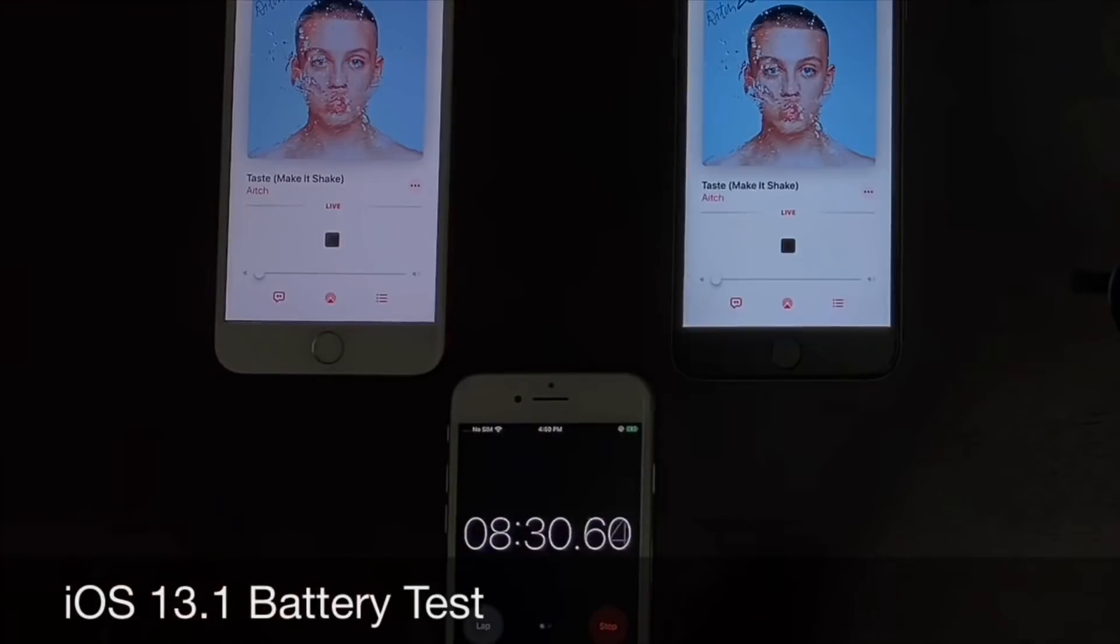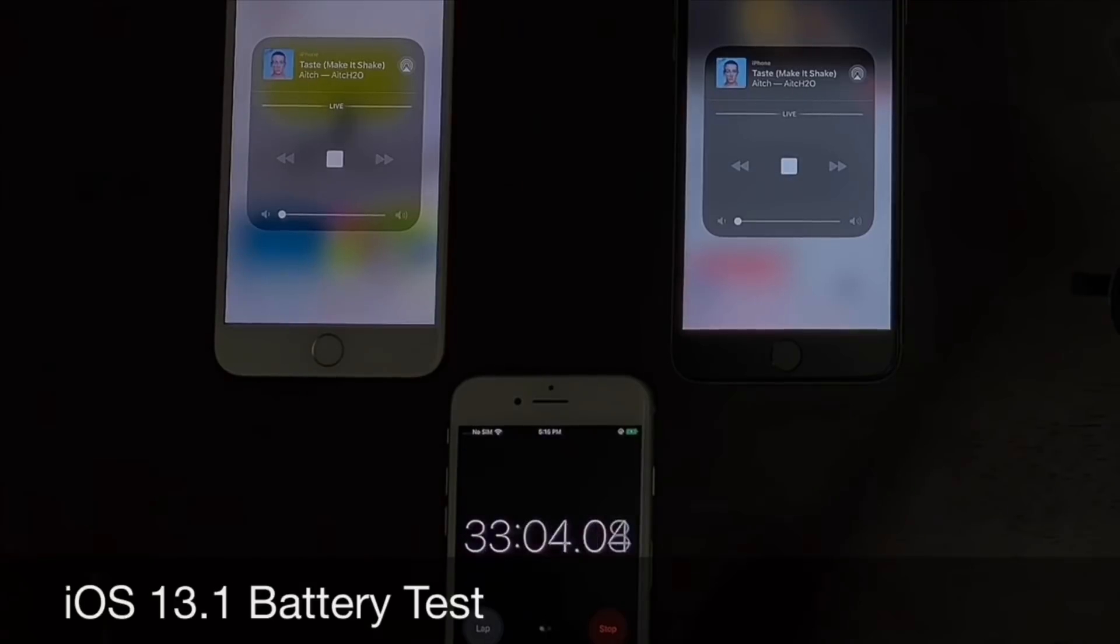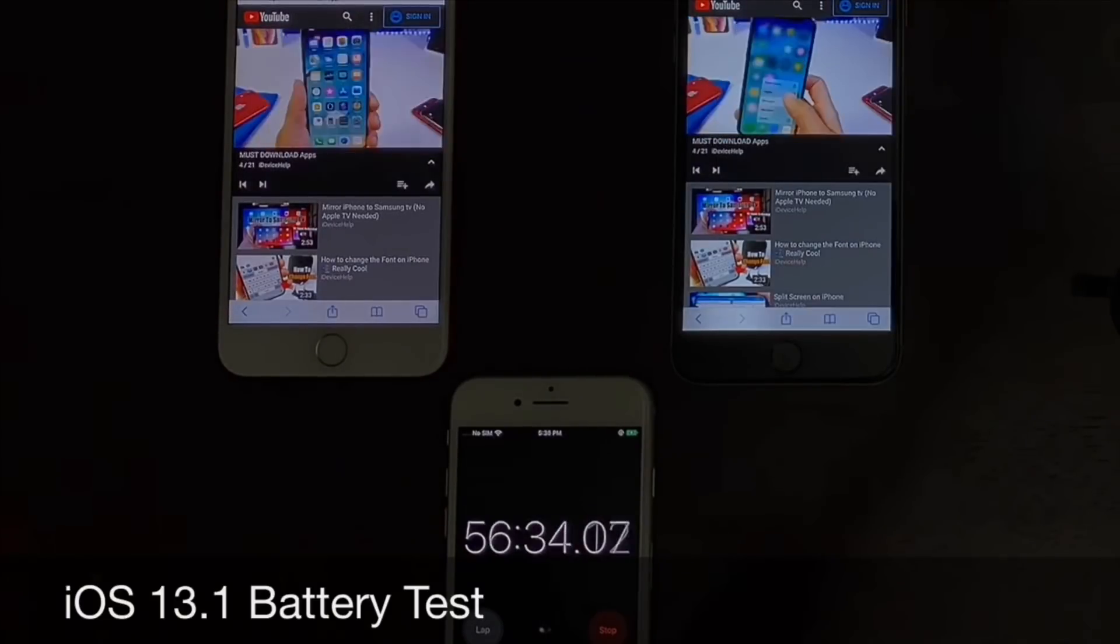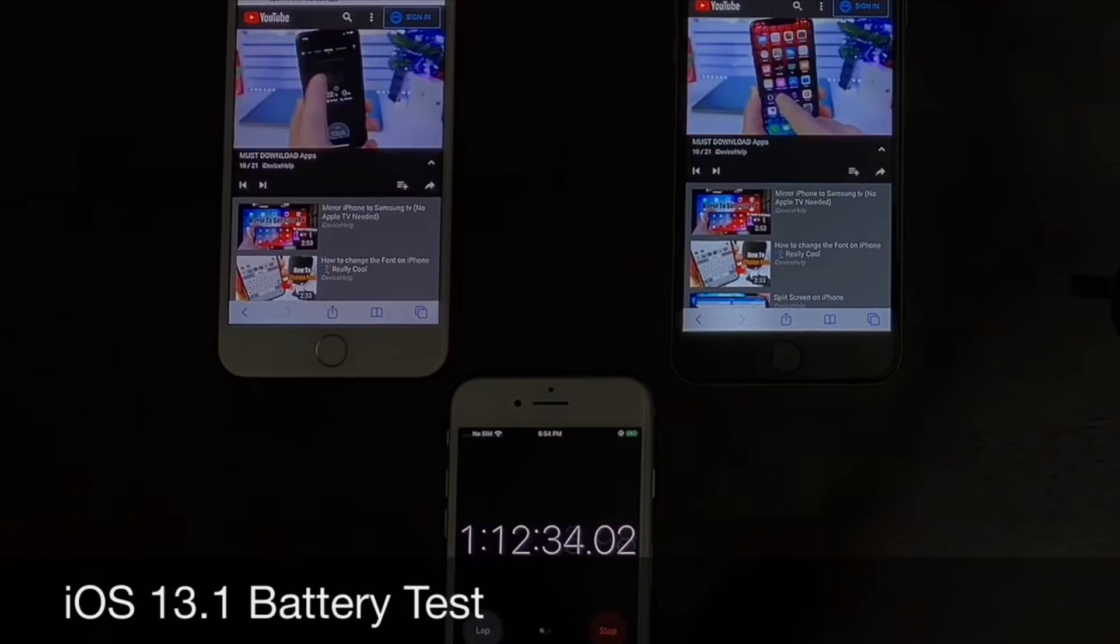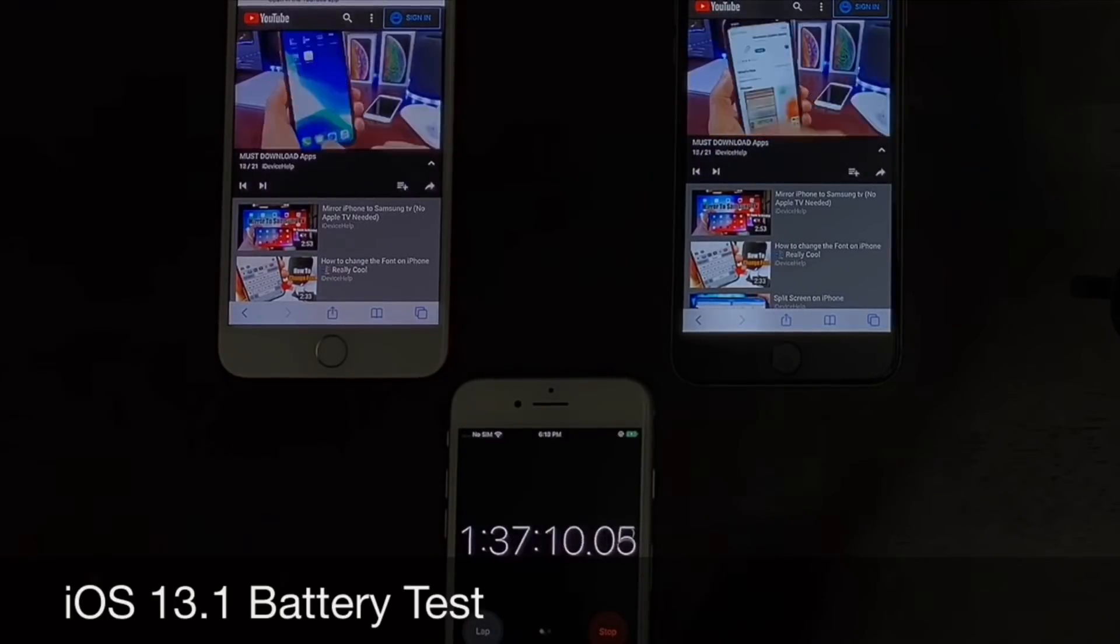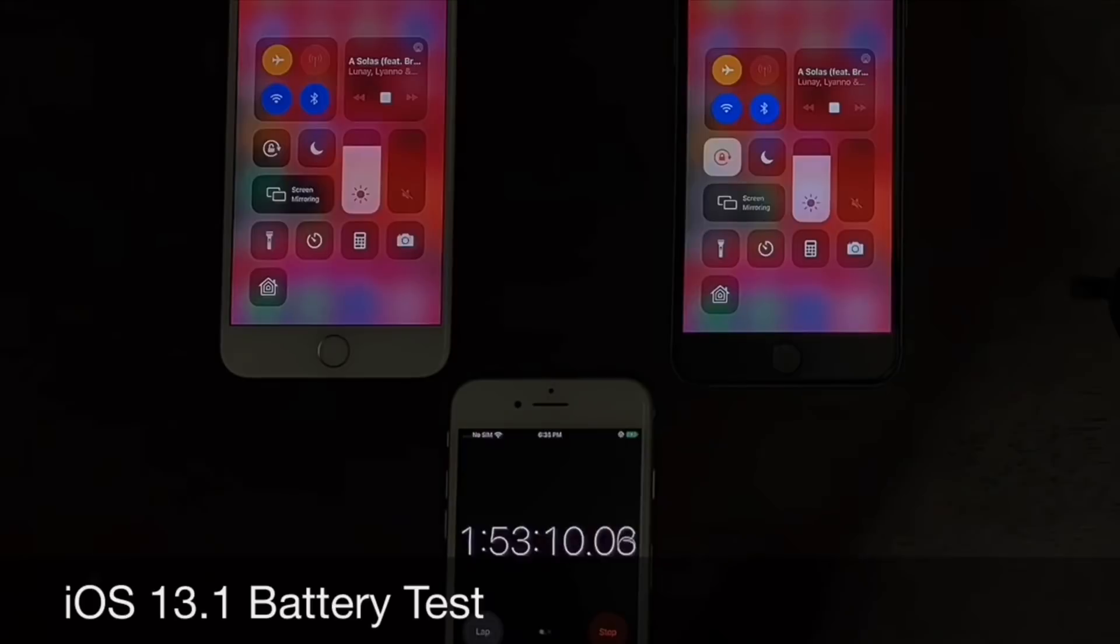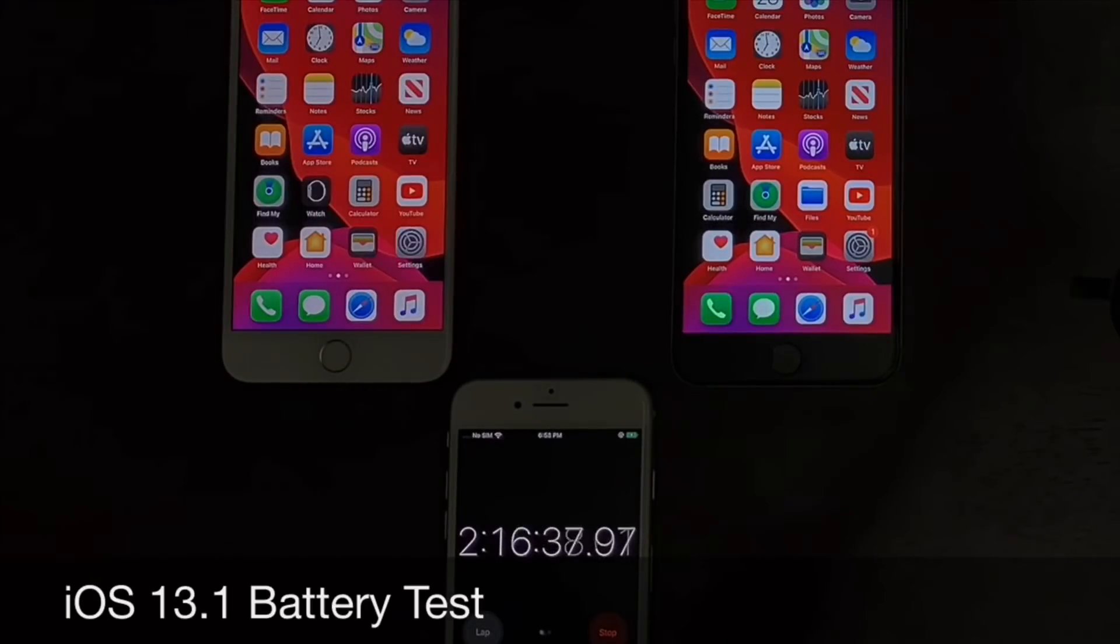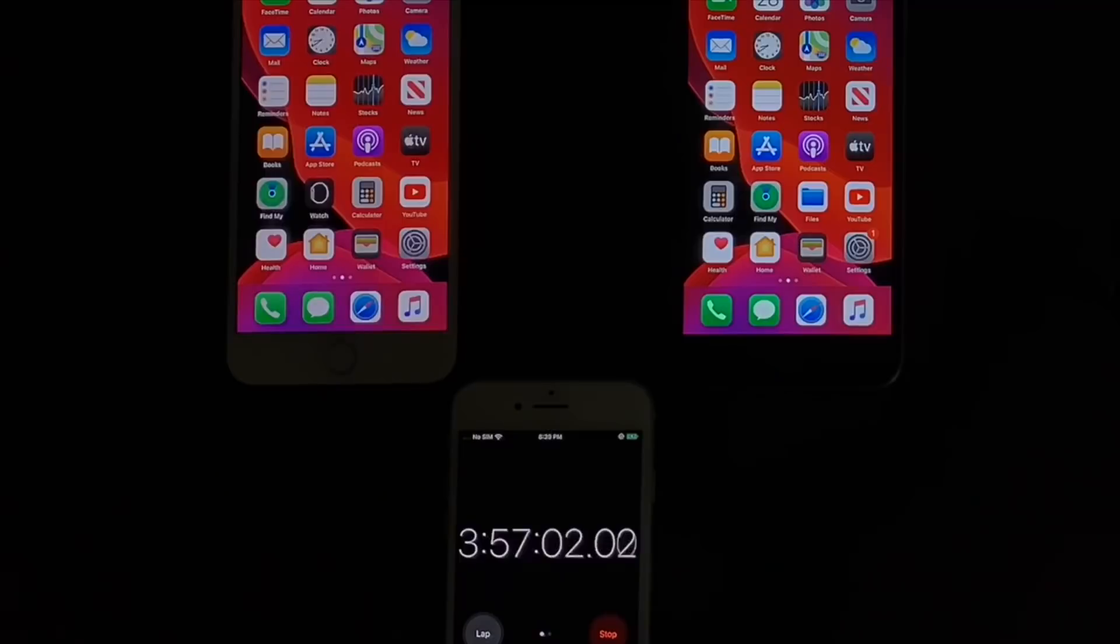On the left once again, the iPhone 7 Plus. On the right, the iPhone 6S Plus. Same tasks once again: watching YouTube videos for about an hour, also listening to music, downloading some apps, browsing the web, just your normal tasks that you would perform as you use your device daily.